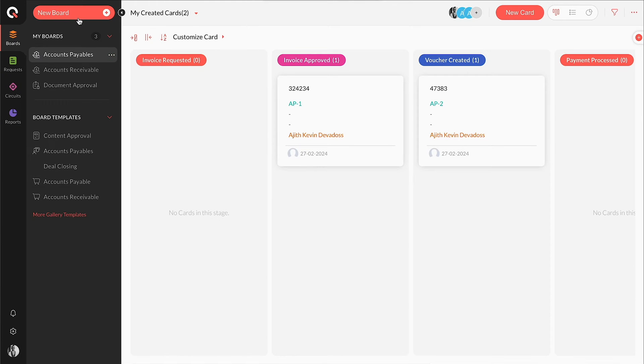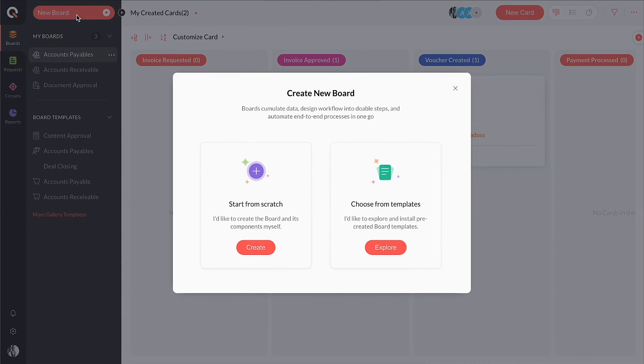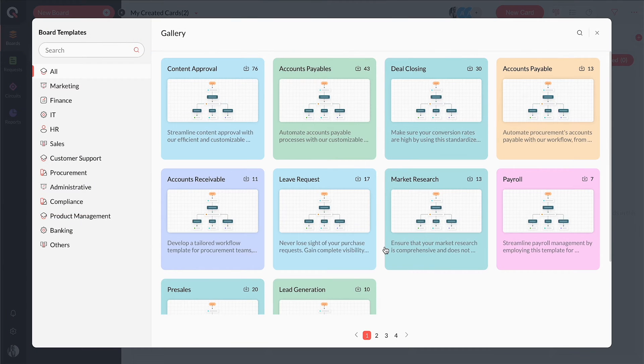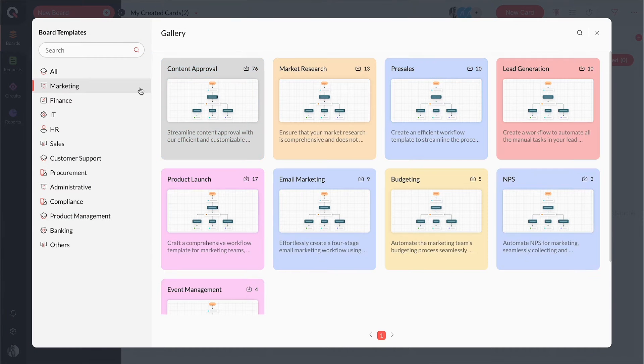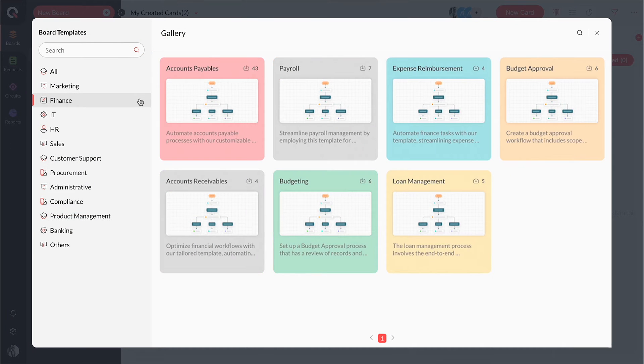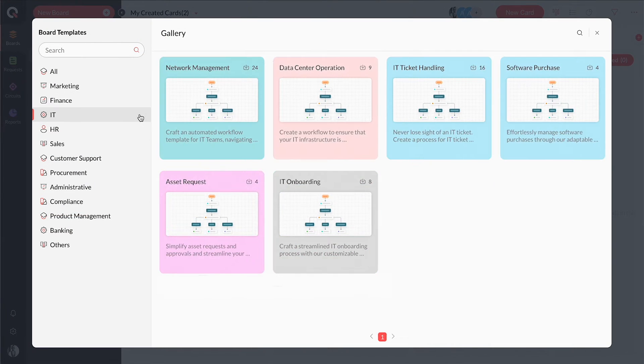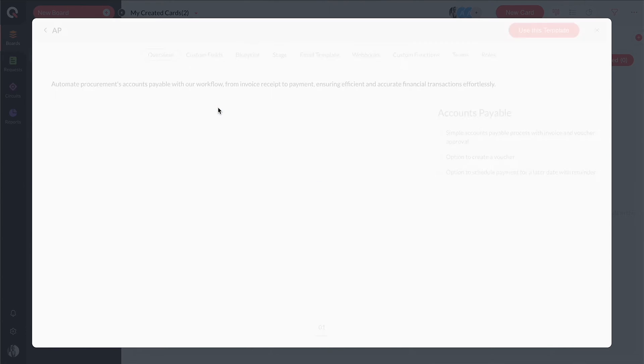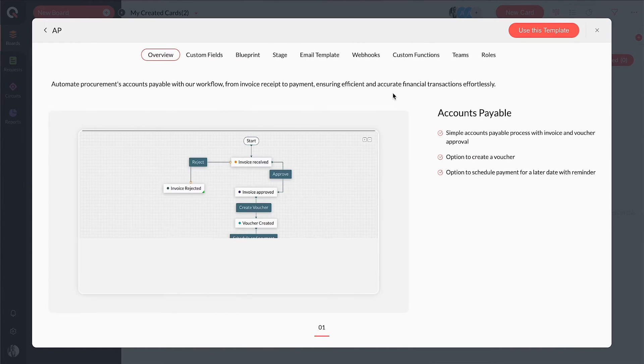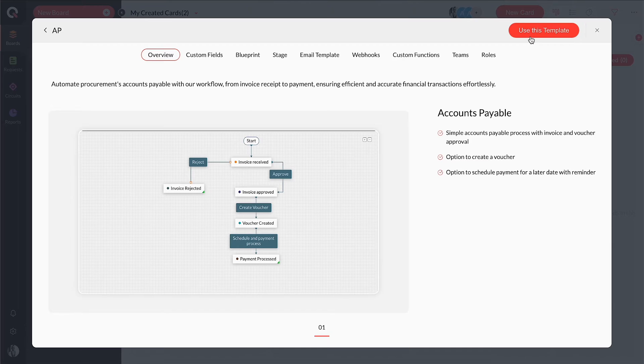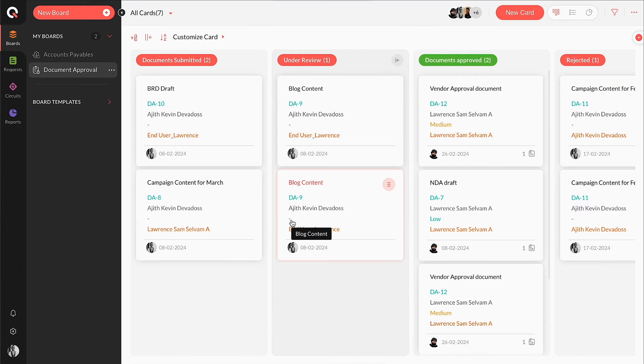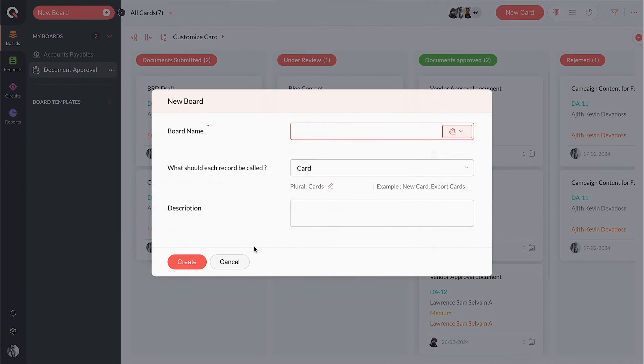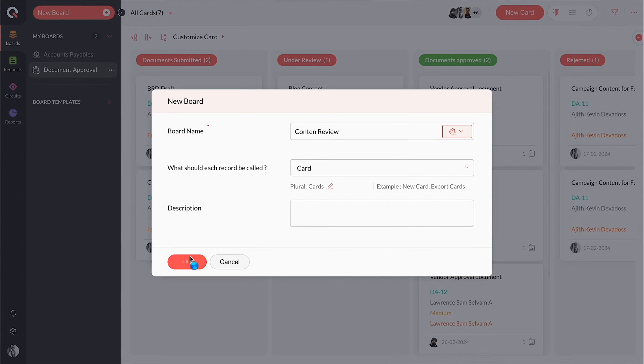When you create a board, you can create it from scratch or install it from an existing template with a single click. You can choose and install a predefined template according to the use case and department. A template is easier and faster to get started because you don't have to create your process from scratch. If you wish to create a board from scratch with your own preferred process name, Control creates a basic board for you.